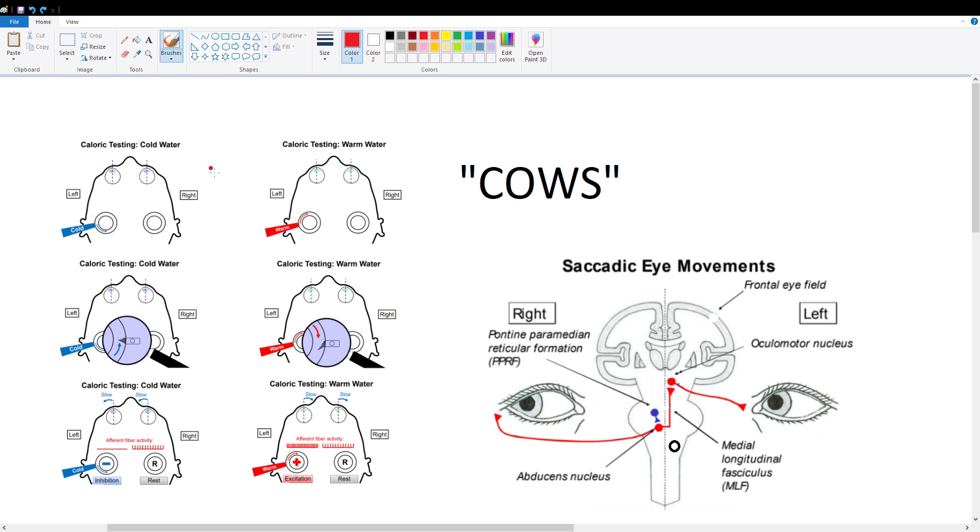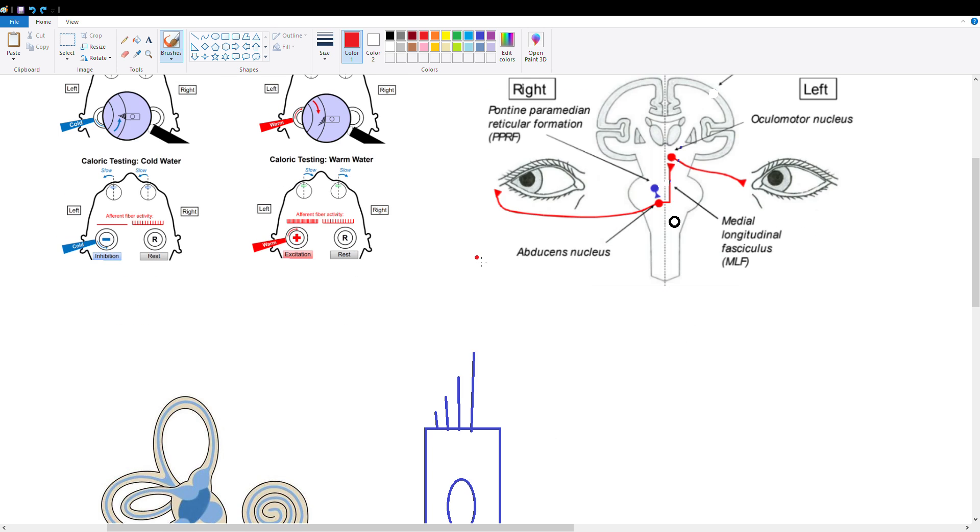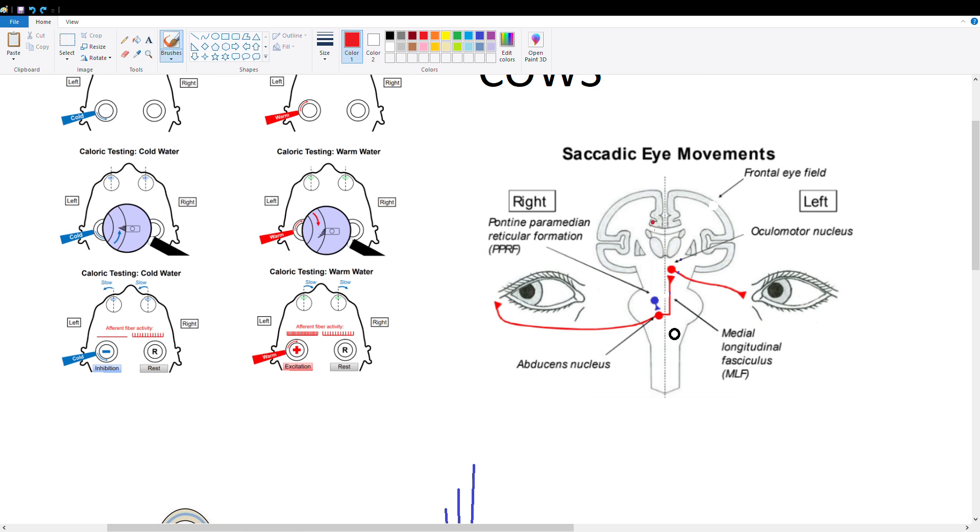Okay, so how do you get cold water in your ear and then eye movement? Isn't that a little strange? Well, let's talk about the vestibular system before we get into that.